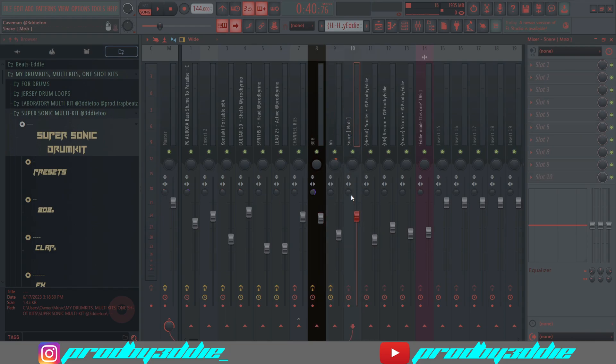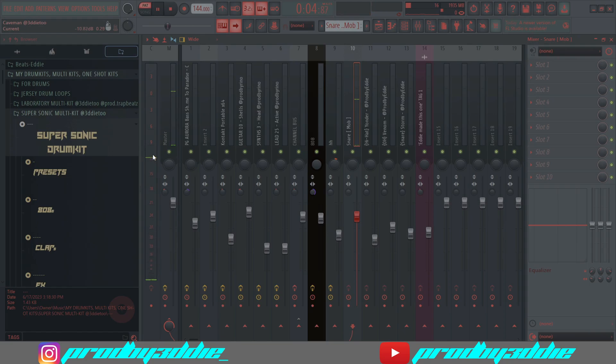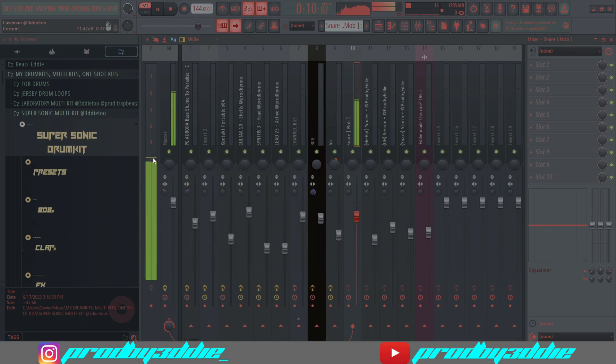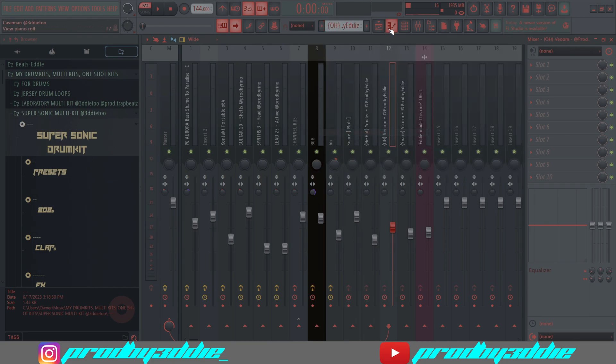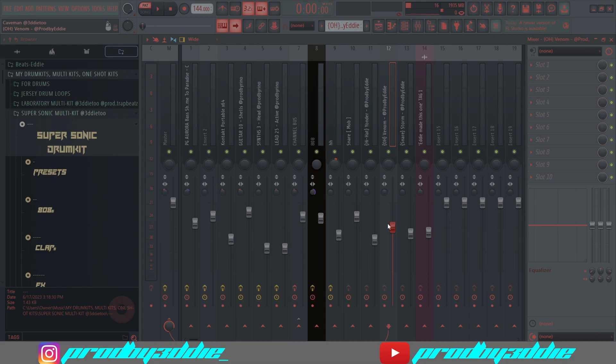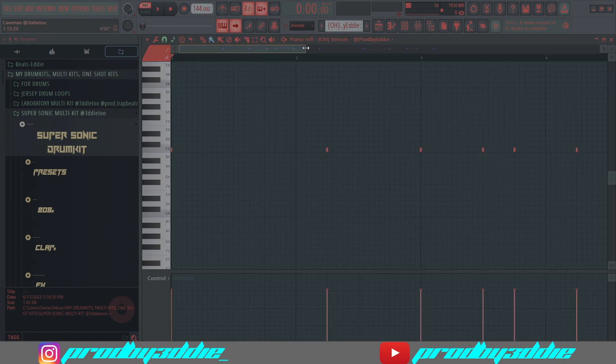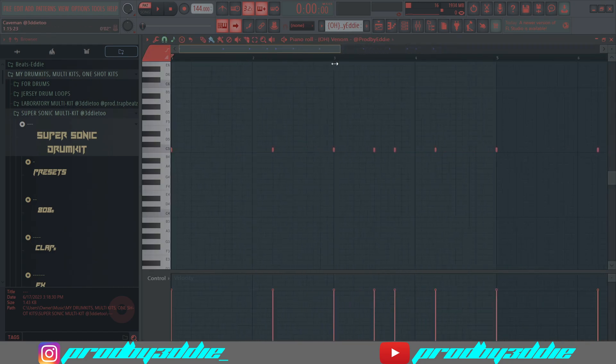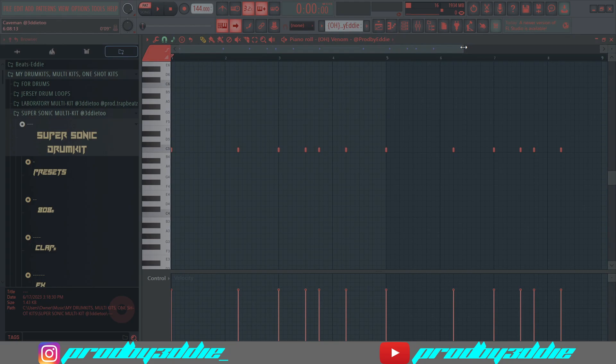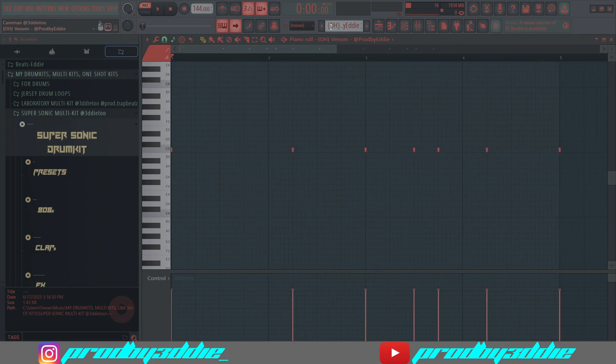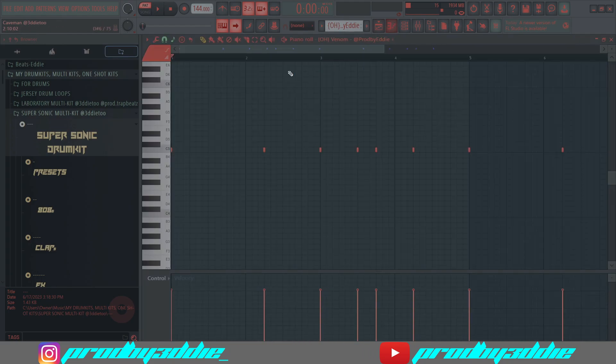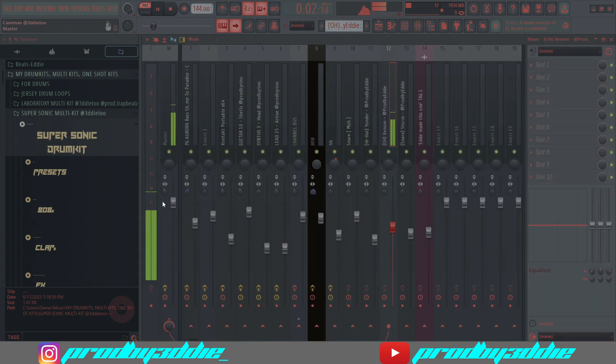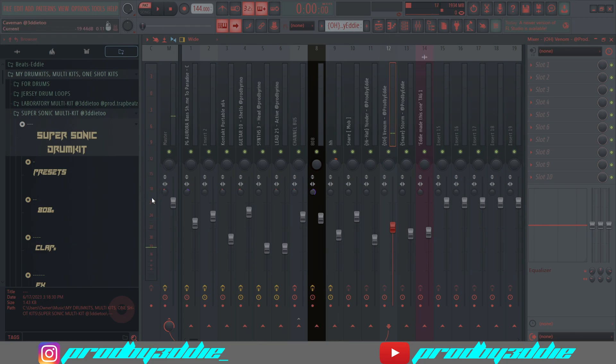My advice is to keep 808s and claps the loudest. Your main clap or snare should be the loudest thing with your 808s. The open hat should be in the middle between your hi-hat and your clap, right in the dead center. It shouldn't be overpowering your clap or 808s, especially if you have your open hat on notes where the clap is. I don't make that open hat go over 18.